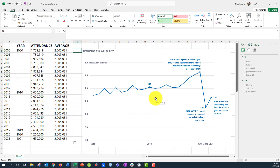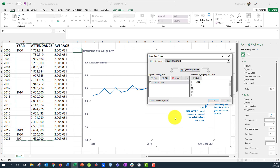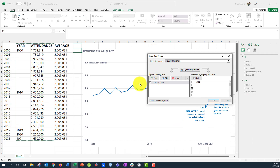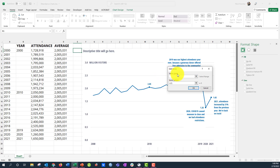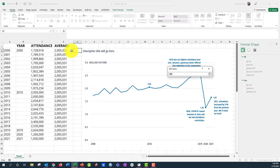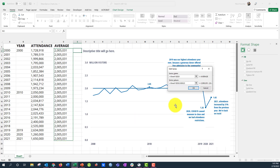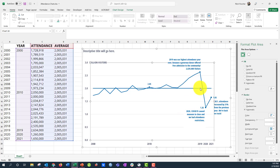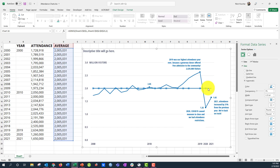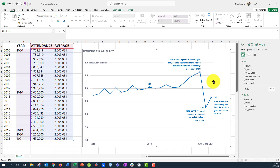Now add this average series to the chart. Right-click the plot area and select Data. In the Select Data Source menu, click Add to add a new series. For the series name, point to the 'Average' header cell. For series values, select the entire column of average values and press Enter. Click OK — and now you can see the extra average line has been added to the chart.